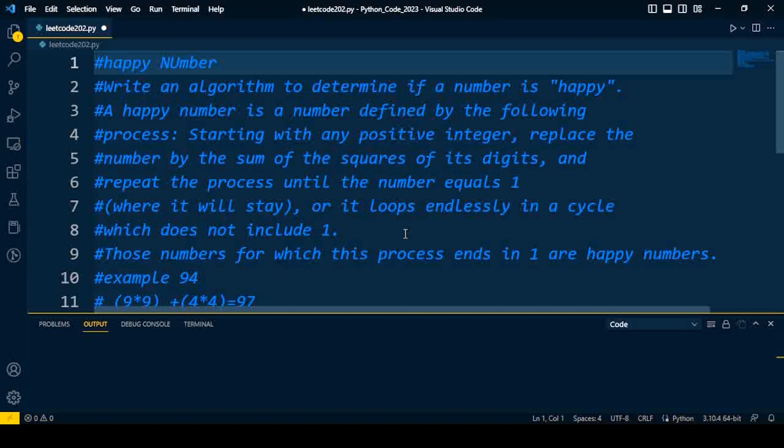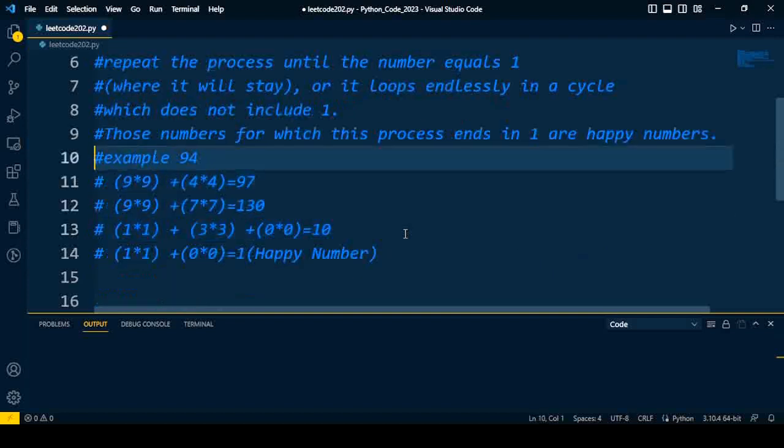Or it loops endlessly in a cycle which does not include one. Those numbers for which this process ends in one are happy numbers.